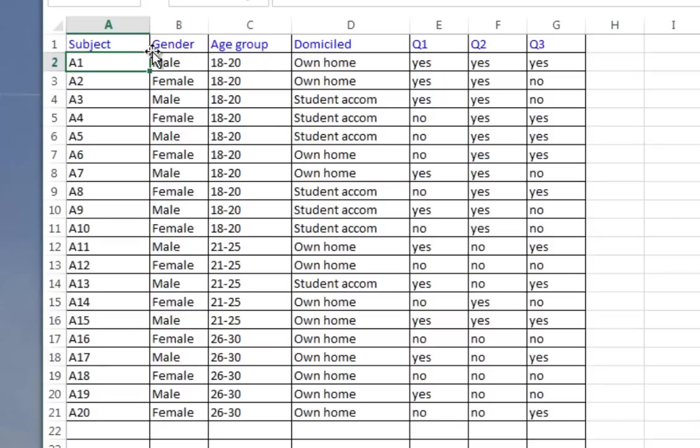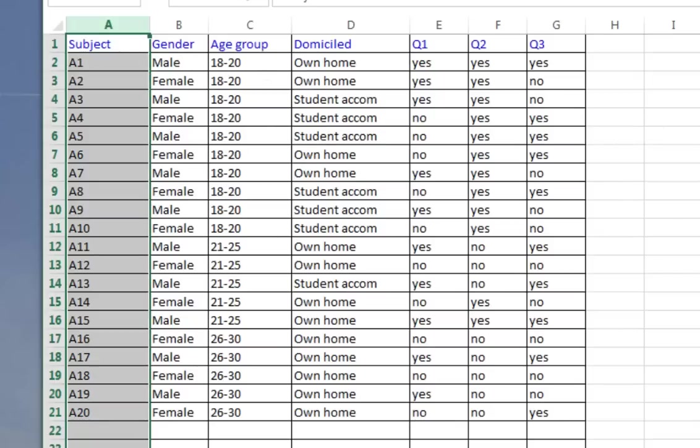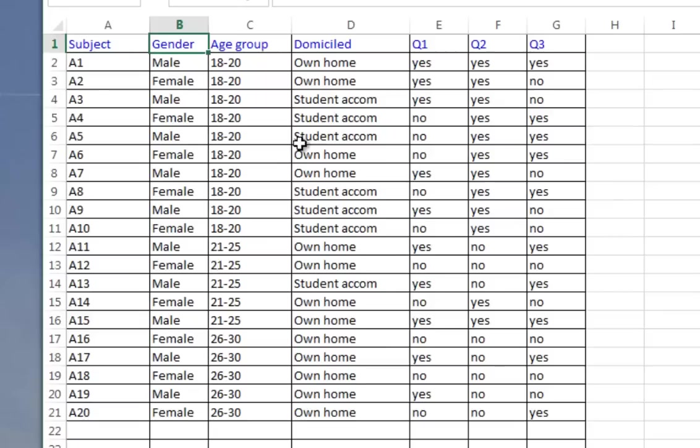A couple things about the table first. It's well organized. Each column contains only information about one particular data point. The cells, particularly the cells with the information about what each column contains, are only single cells, not merged cells, and not over one or two rows. So they should work okay.